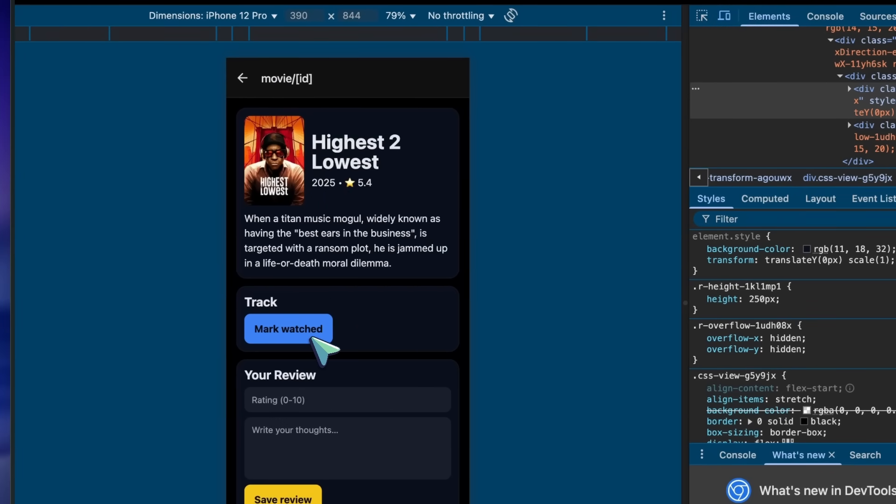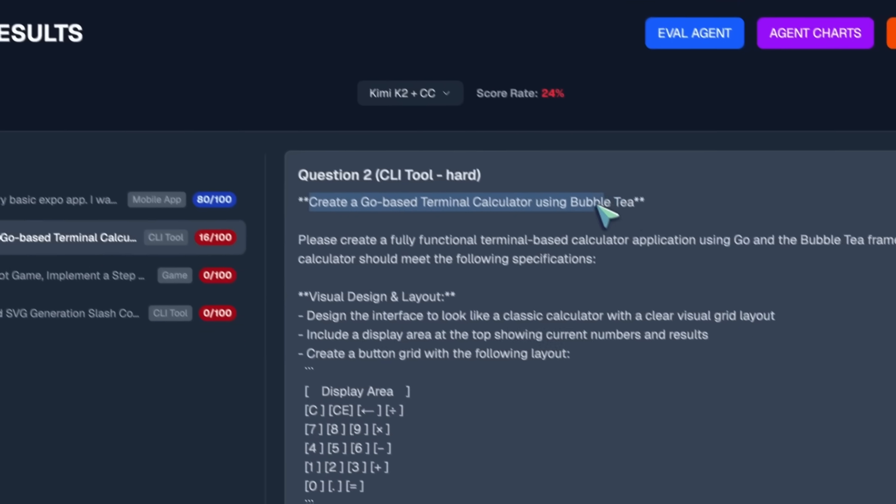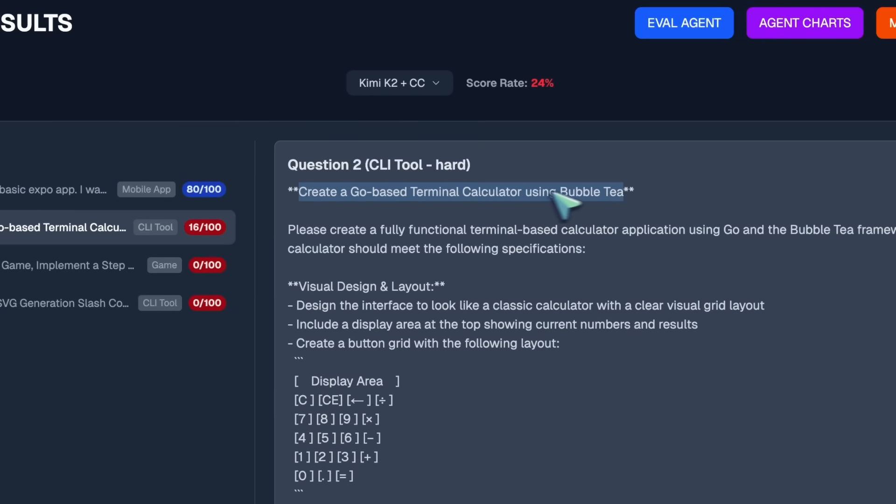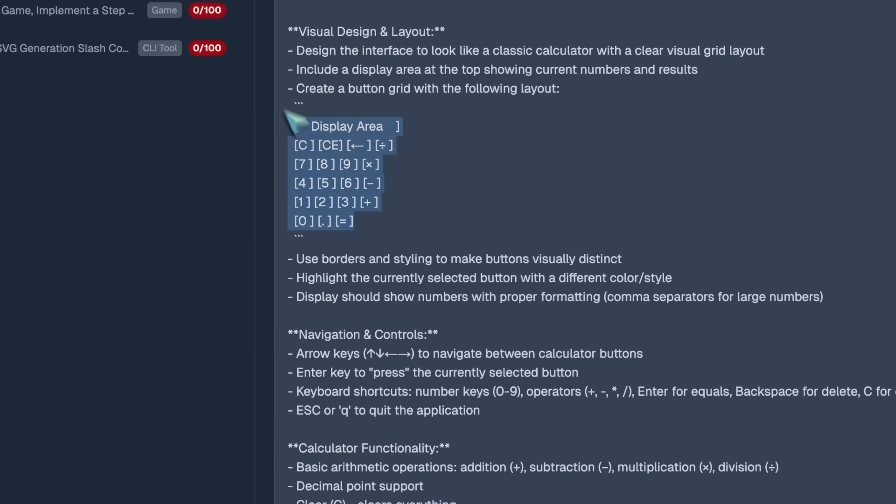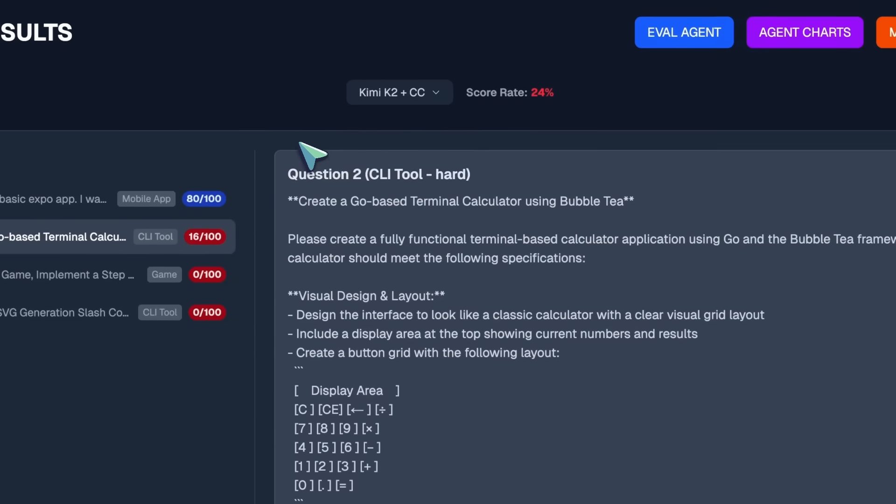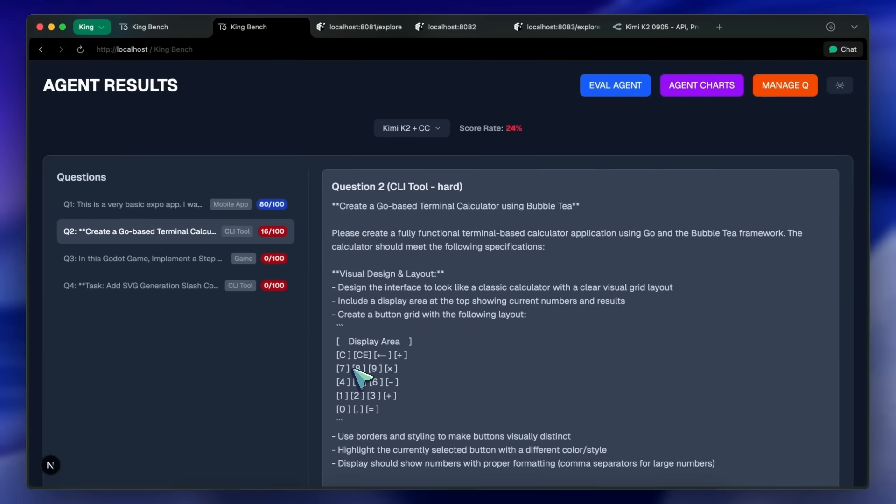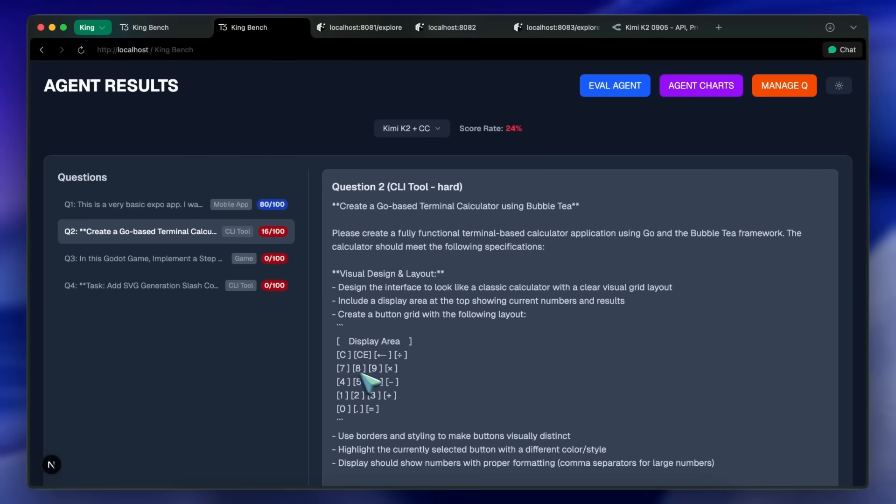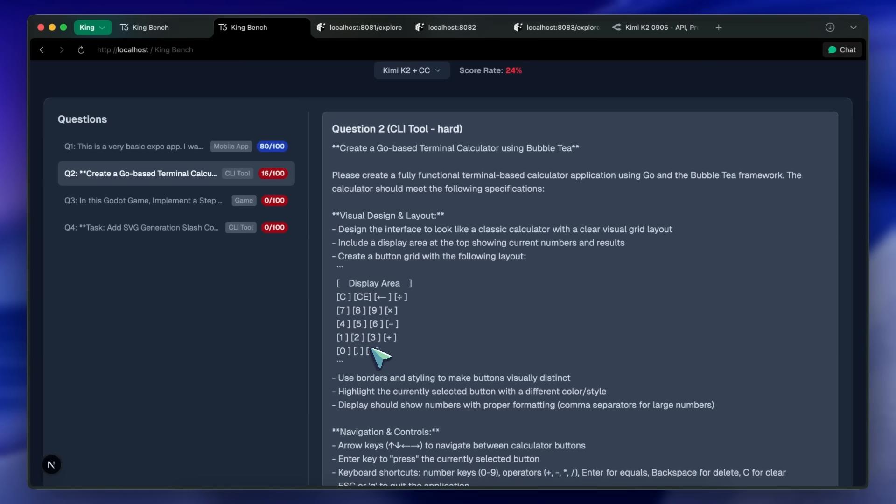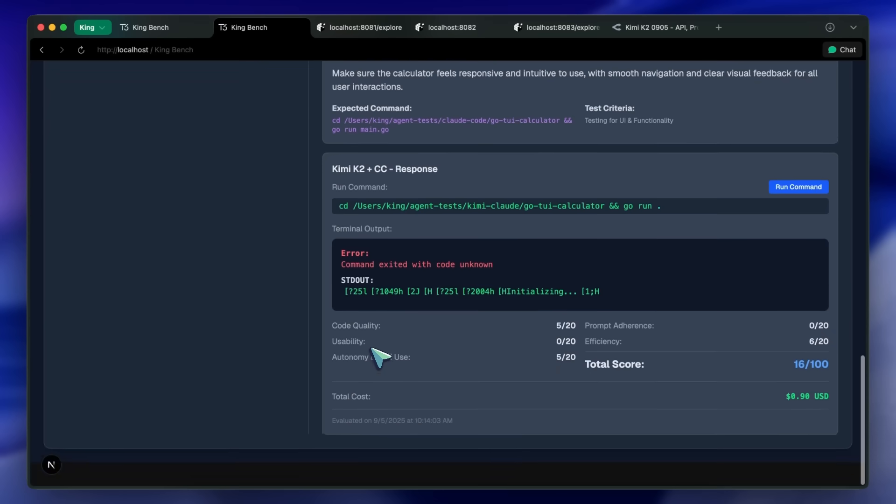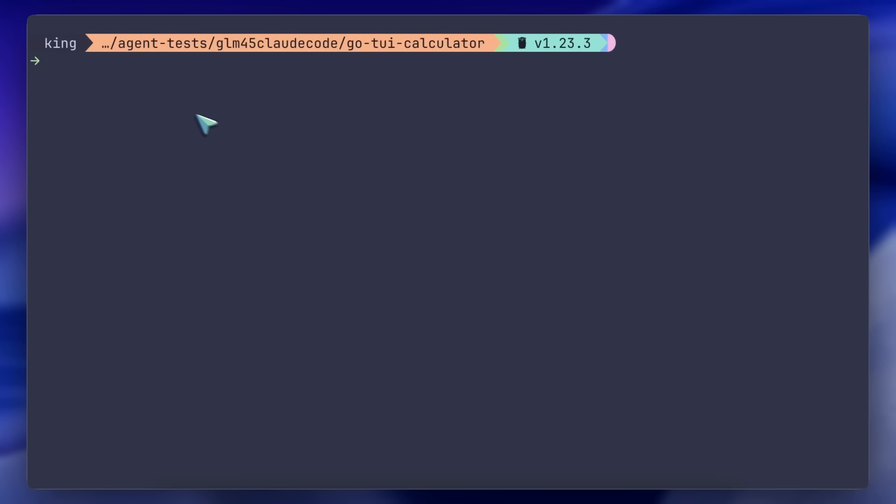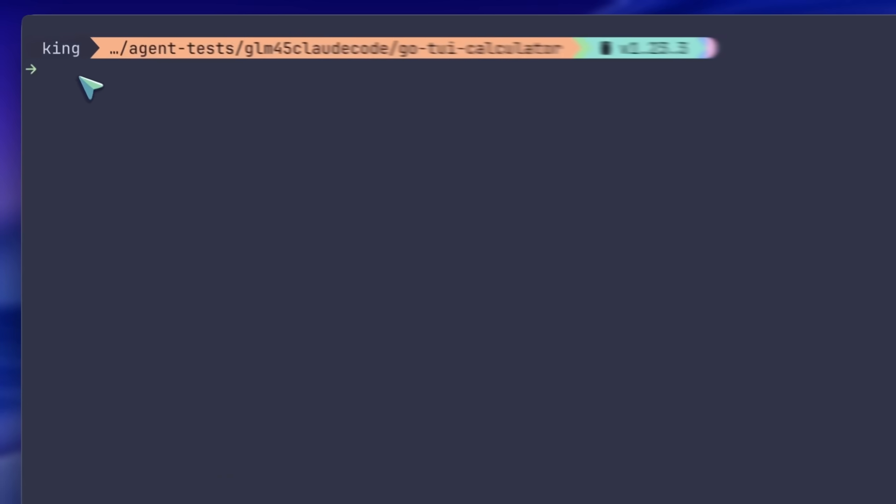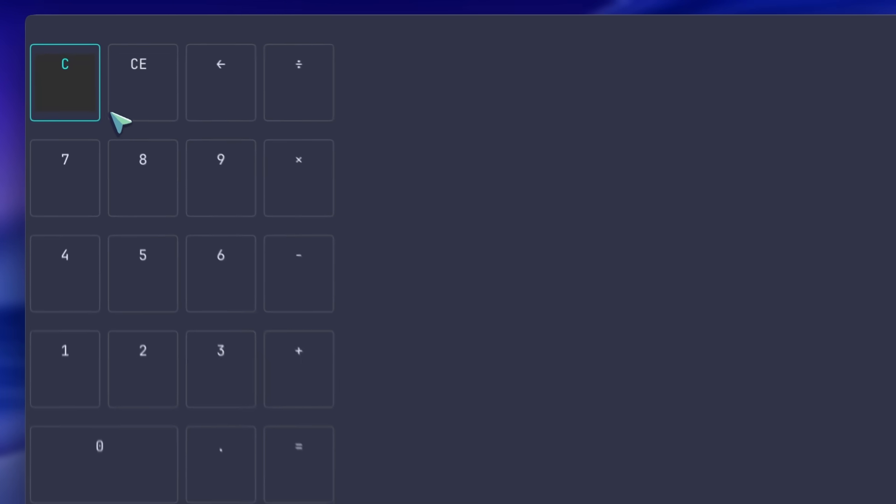Next, I've got this question to build me a good-looking Go-based terminal calculator using Bubble Tea that is like a retro calculator. And what you'll see is that none of them succeed in building this. Neither Kimi, Claude, nor Codex succeeds. But GLM actually succeeds in this and builds this good-looking thing, which is quite awesome.